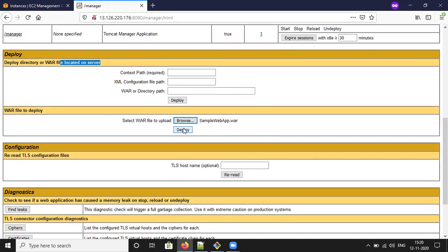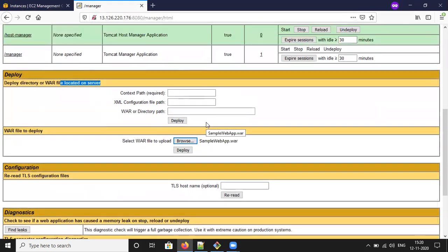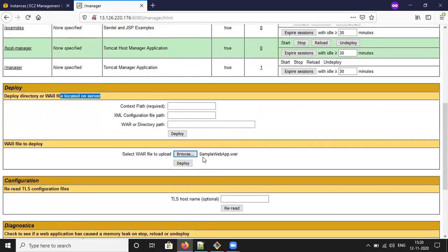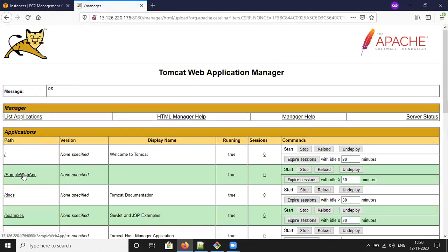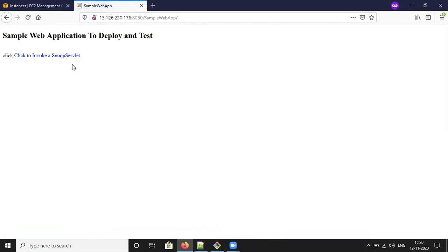Try to deploy — just click Deploy. It will show the sample web app. If you want to click, you can access it using the web application link. It will be redirected into the sample web application to deploy and test.